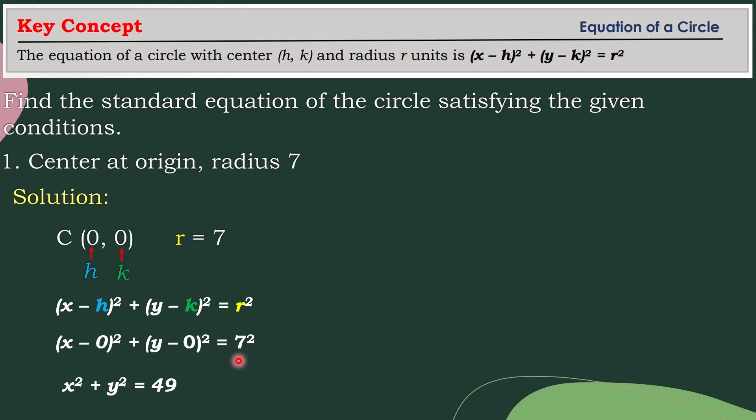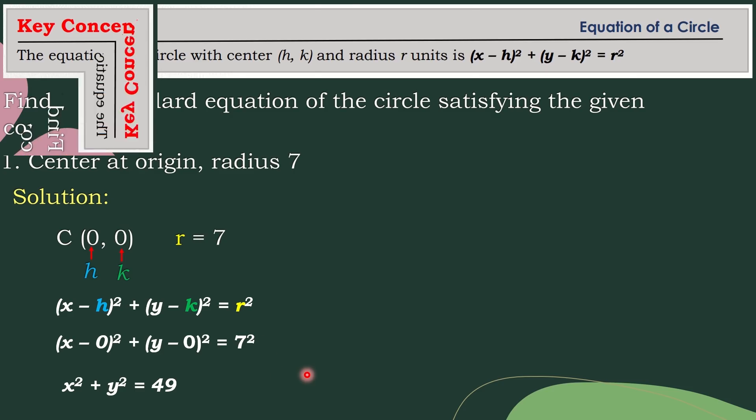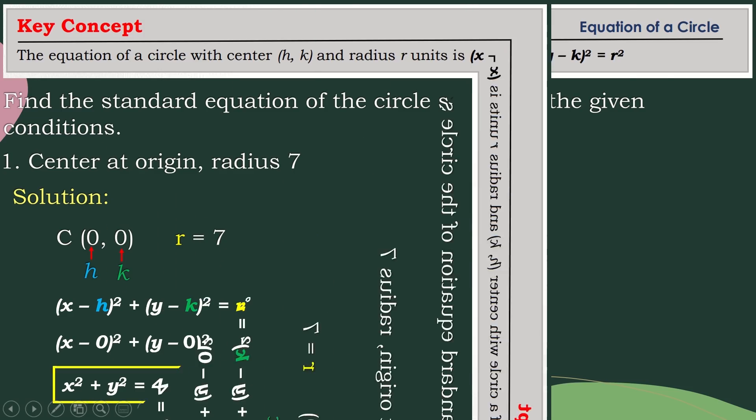So why is it 49? Because 7 squared equals 49. So this is your standard equation of the circle.